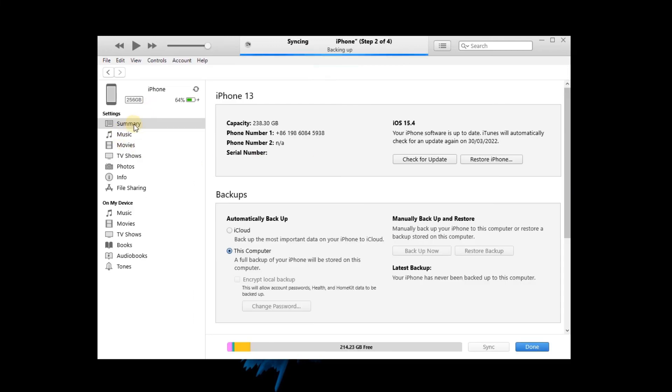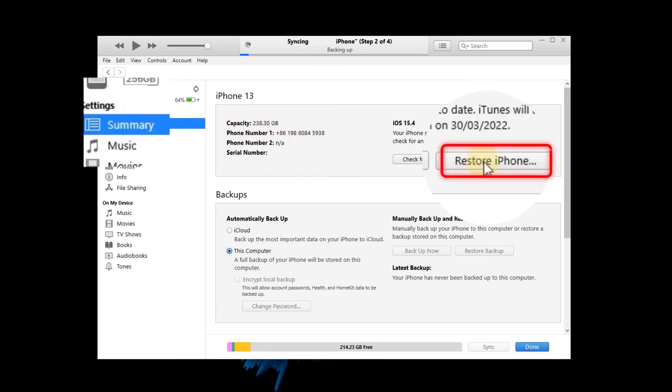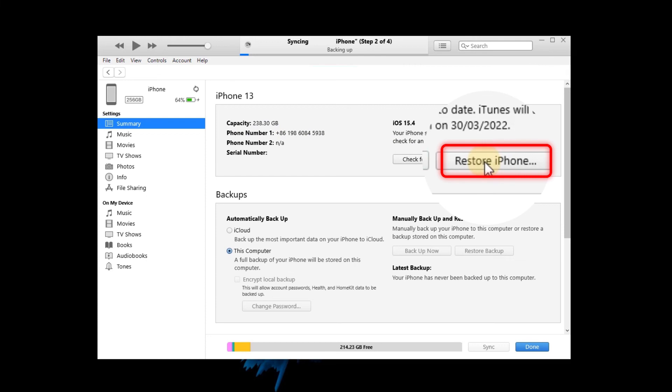Then, click on the summary tab and select the restore iPhone button option, and follow the on-screen instruction to unlock your iPhone. That's it for today's video tutorial.